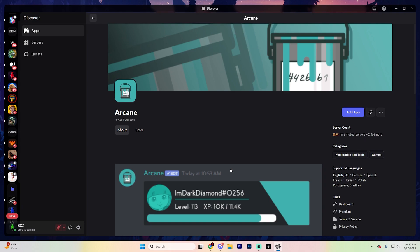But Arcane isn't just about leveling. It also offers server stat counters, YouTube notifications, reaction rolls, auto moderation, logging tools, and even custom commands. And if you're brand new to Discord, Arcane is the perfect first bot to add.